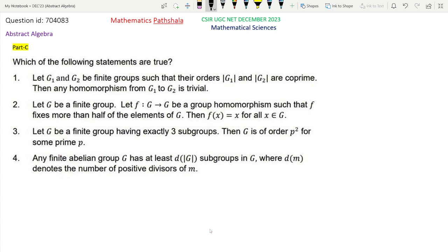Which of the following statements are true? Option 1 says: let G1 and G2 be finite groups such that the orders of G1 and G2 are co-prime, then any homomorphism from G1 to G2 is trivial.